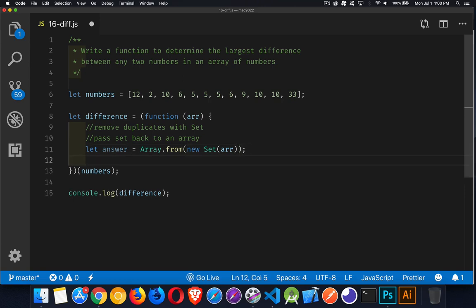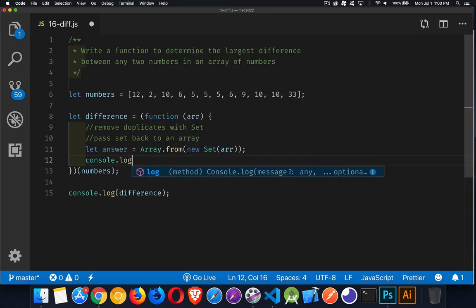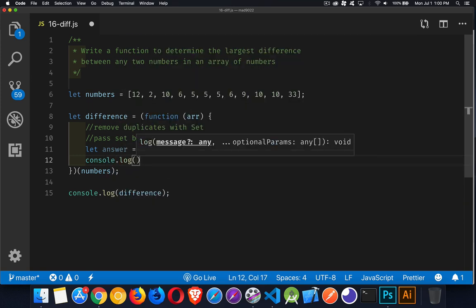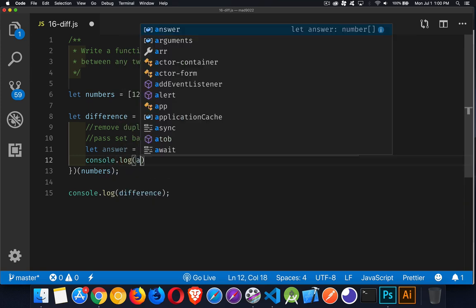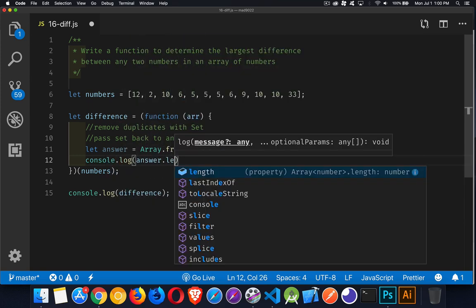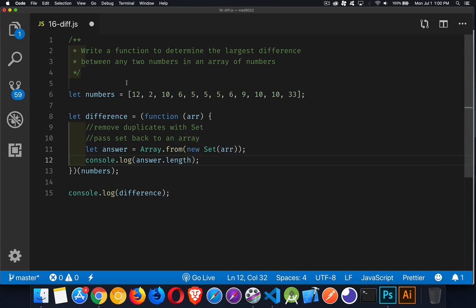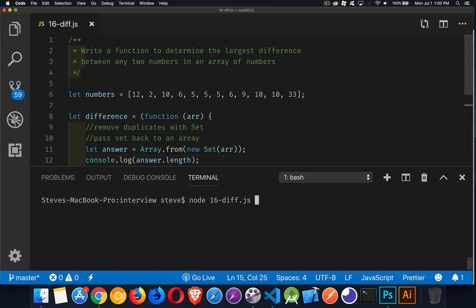we've got a brand new array with all of the duplicates removed. And we could just to test this out console log answer dot length. So you can see here we got two, four, six, eight, 10, 12 numbers inside of here. But if we run this one, seven. So we've removed the five duplicates from that.